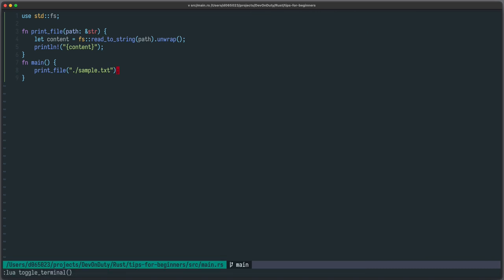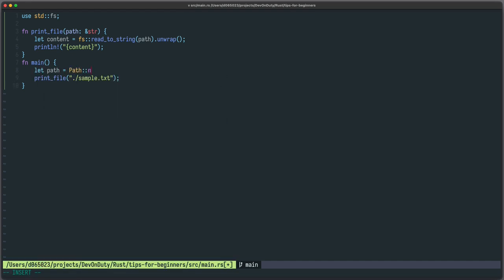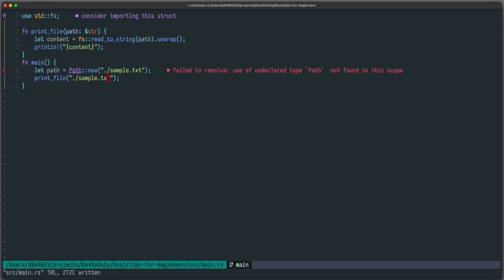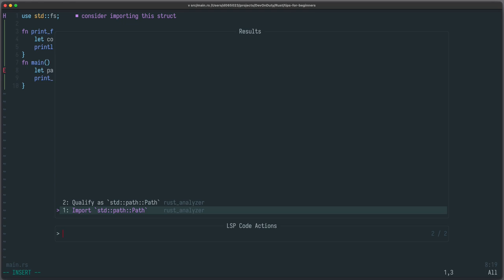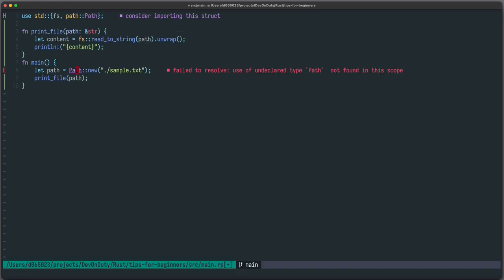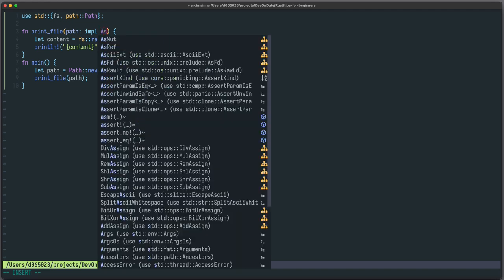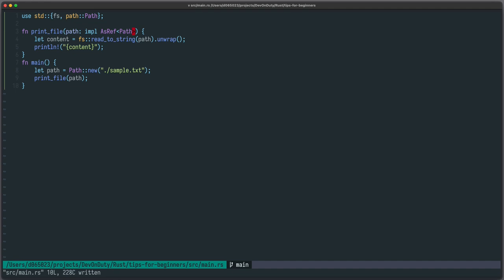But what if somebody wants to use a path he already created. So let's say let path equals to path new sample txt. And he wants to use it in this function. Then you have mismatched types and it doesn't work. There are also other constructs such as osstr, osstring and so on. So to solve this problem you can just make your function generic and you can instead of taking a str you can just take something which implements AsRef path. And now it works.